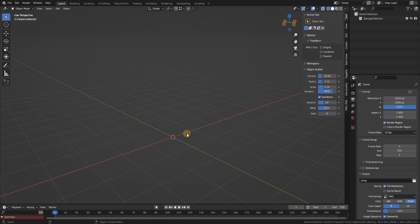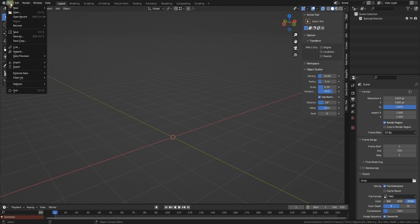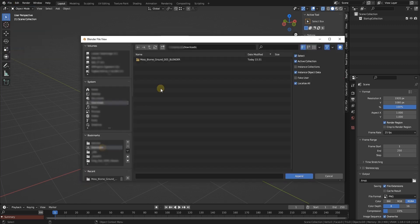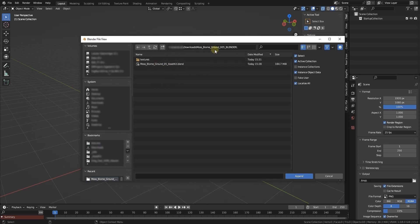So let's assume this is one of your scenes and you want to import the moss into your scene. What we will do is we will go to File and to Append. From here you go to the place where you located the moss biome ground folder.